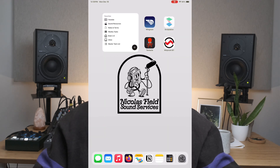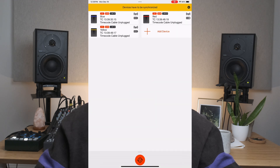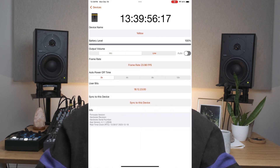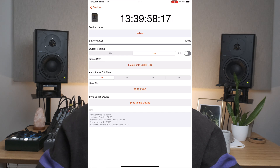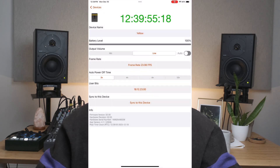The Tentacle Sync app makes setting this up really easy. Here are the steps. Step 1: Start your Tentacle in red mode. Step 2: Open the setup app on your mobile device. Step 3: Connect your Tentacle to your mobile device via cable or Bluetooth — I'm already set up with Bluetooth. Step 4: Tap on the orange running timecode, and a window will pop up. Step 5: Select a value for custom timecode, i.e. set custom timecode or set to phone time. Step 6: The running timecode will switch to that time and change to green.